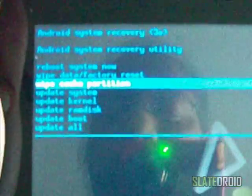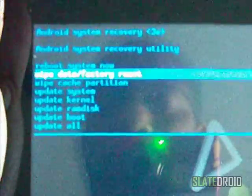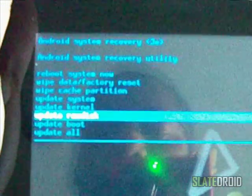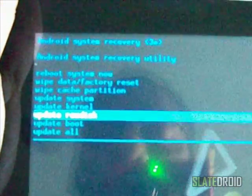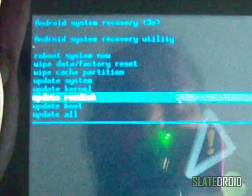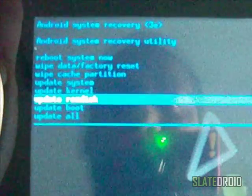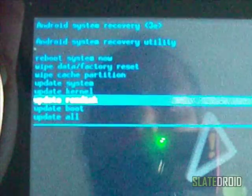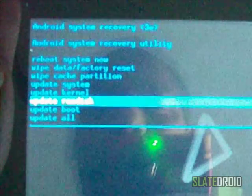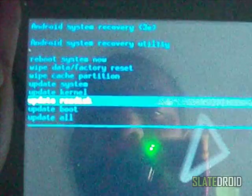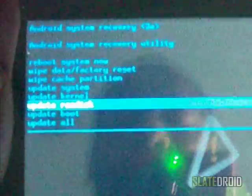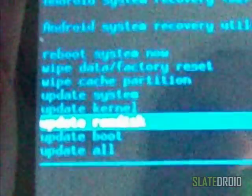So once I'm in there, I'm going to select update RAM disk. Now I'm not going to do this one because I've actually changed the firmware out on this one completely. I'm going to do update RAM disk first and that's going to go through the process.